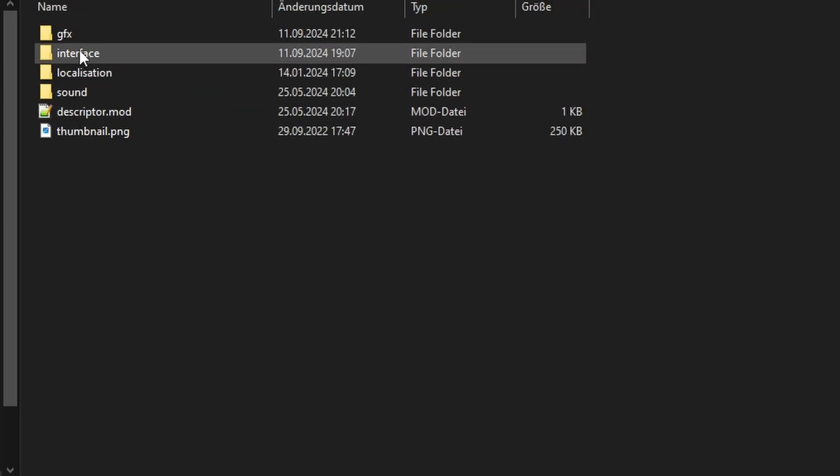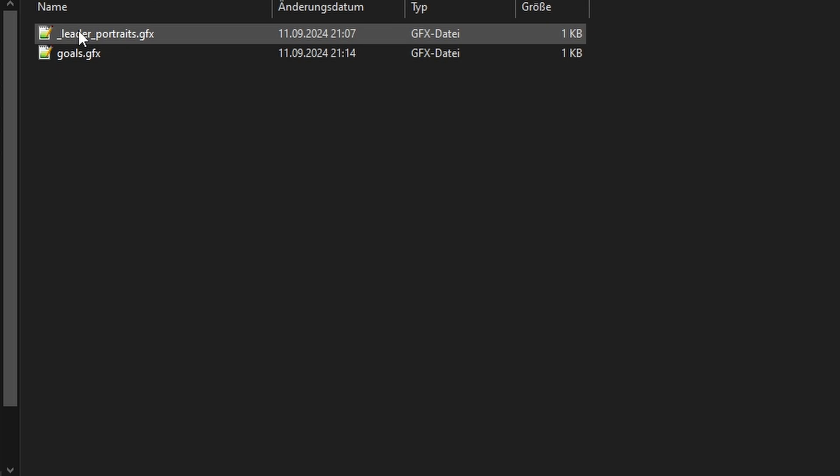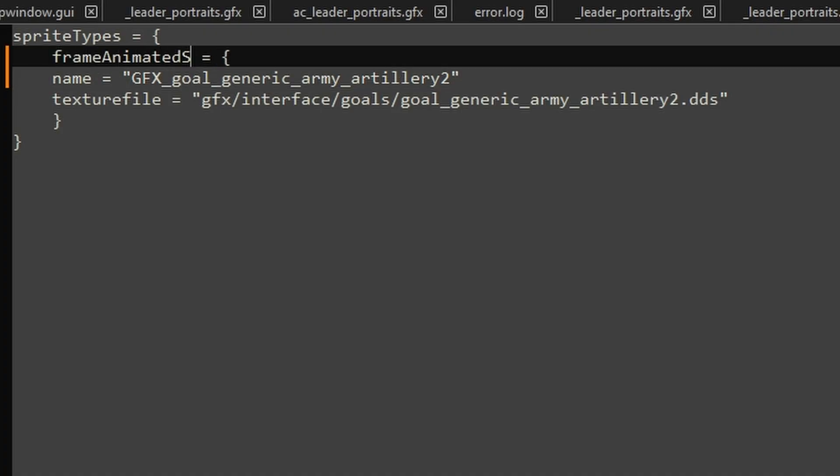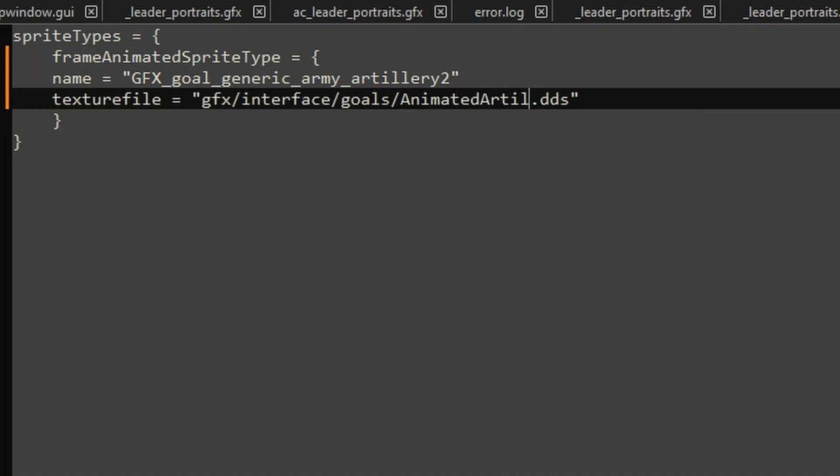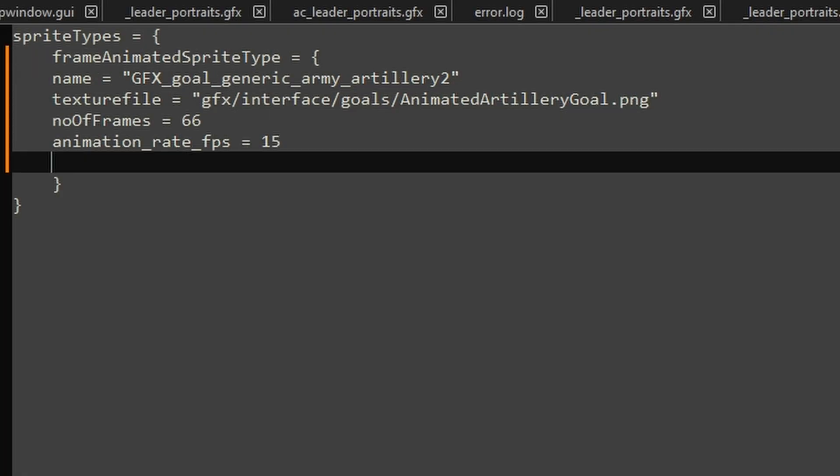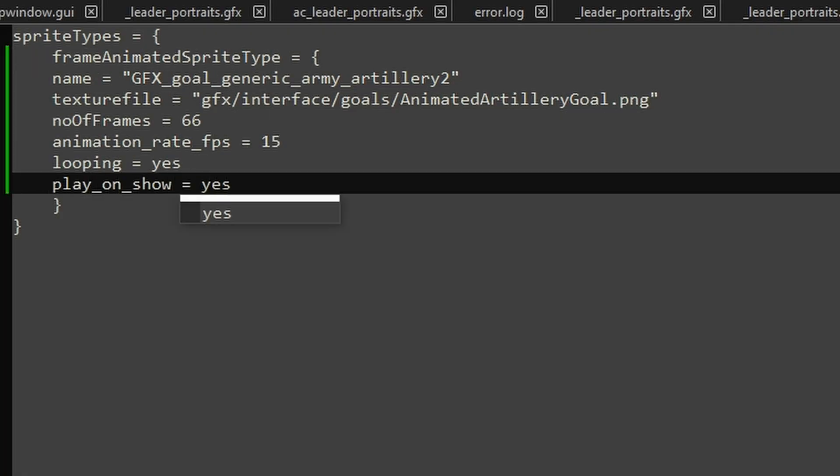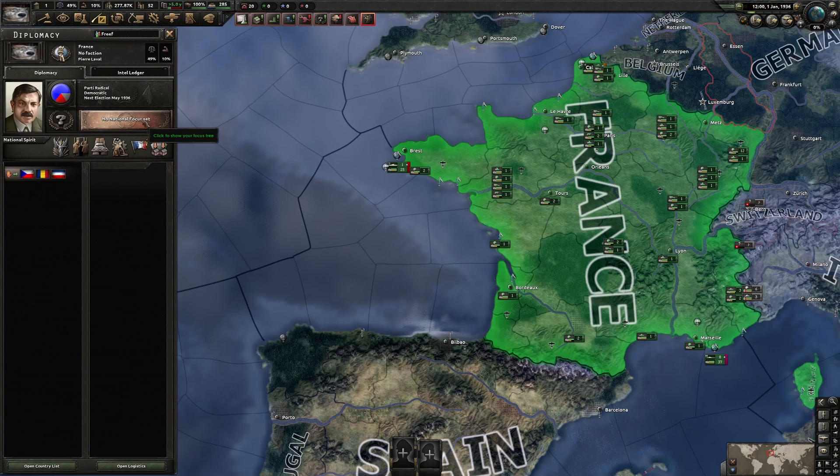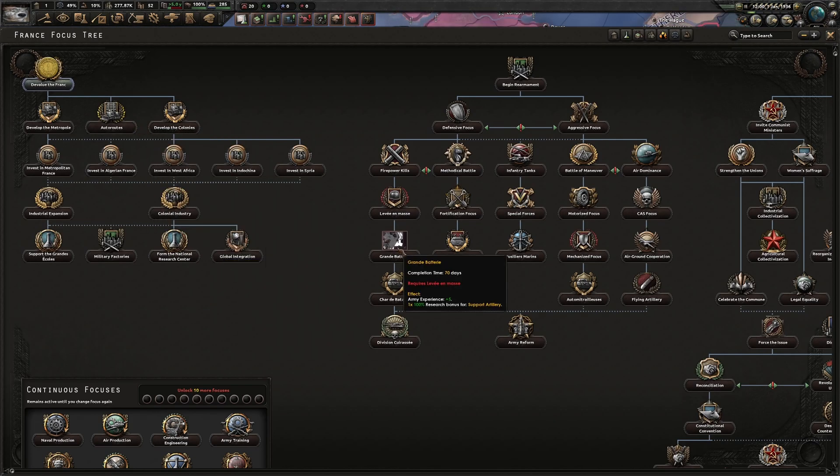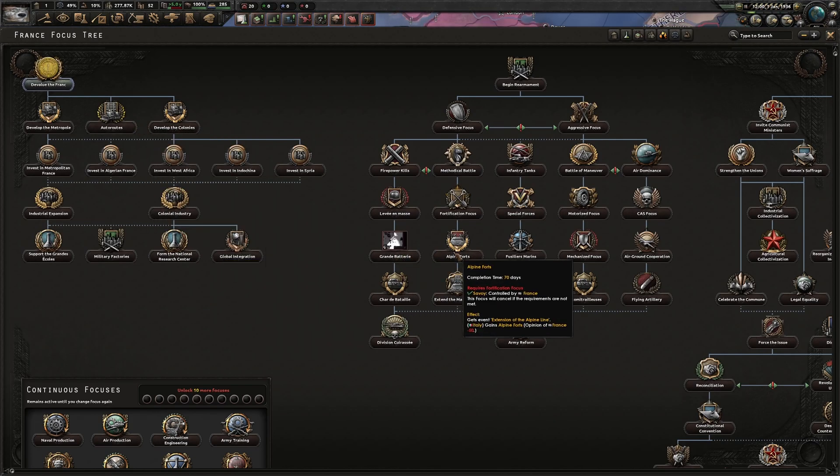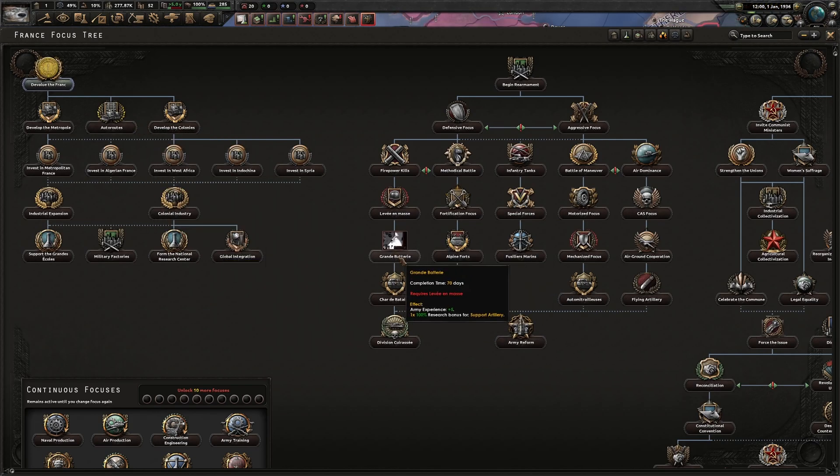Then, in Goals.GFX, I set the file path and change everything just like last time. Then I go into the game and check a random focus tree. There it is!